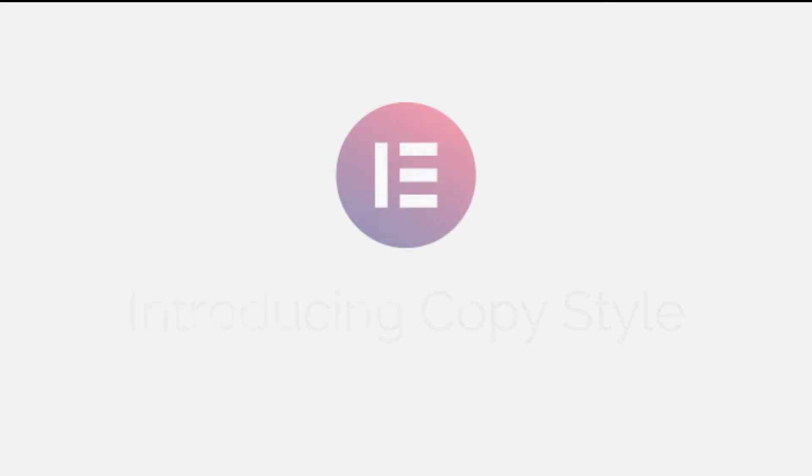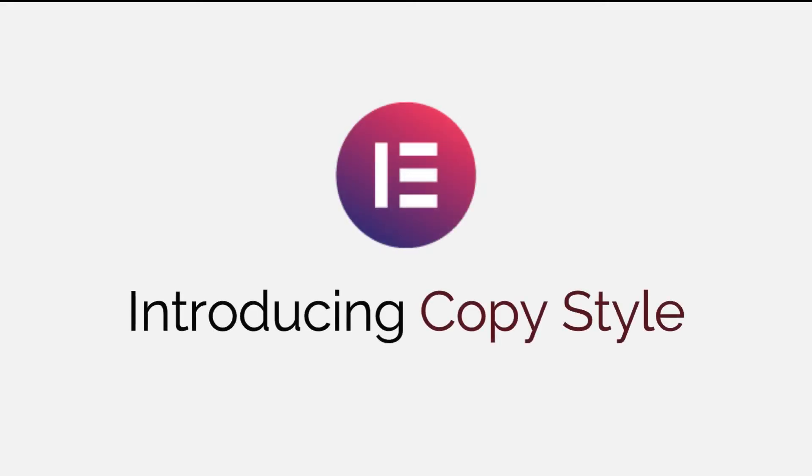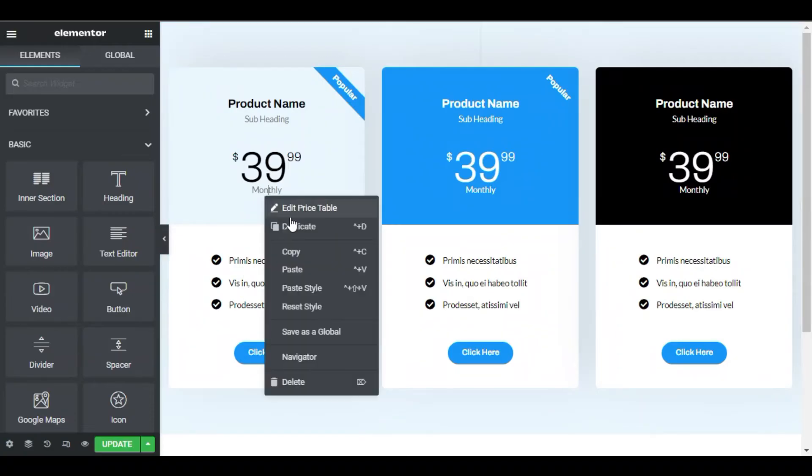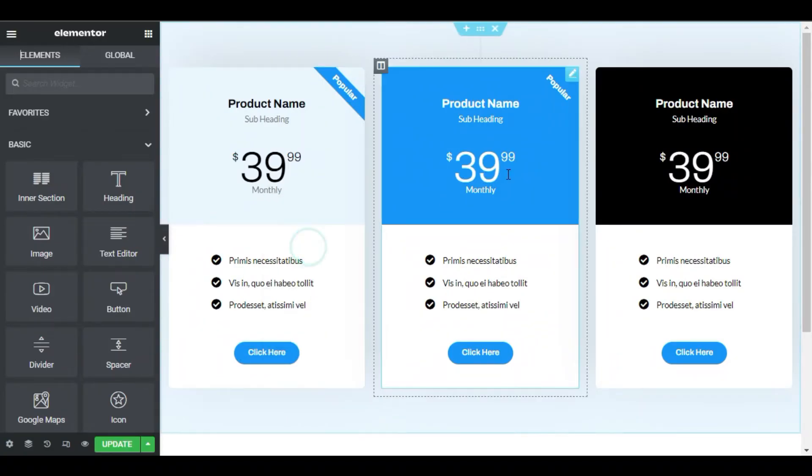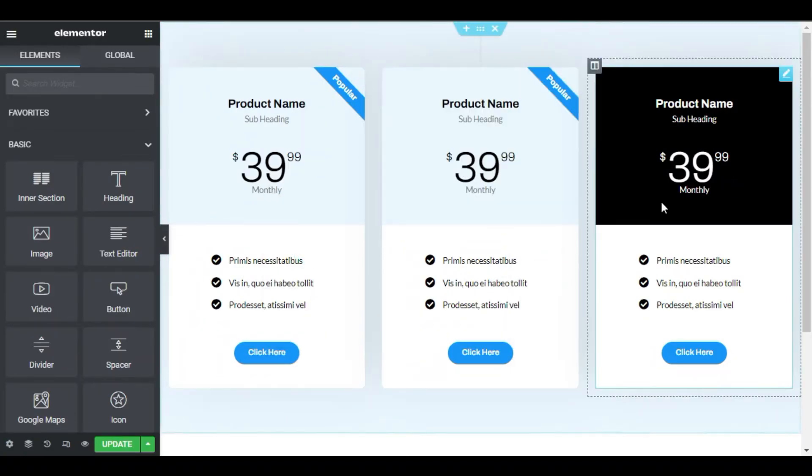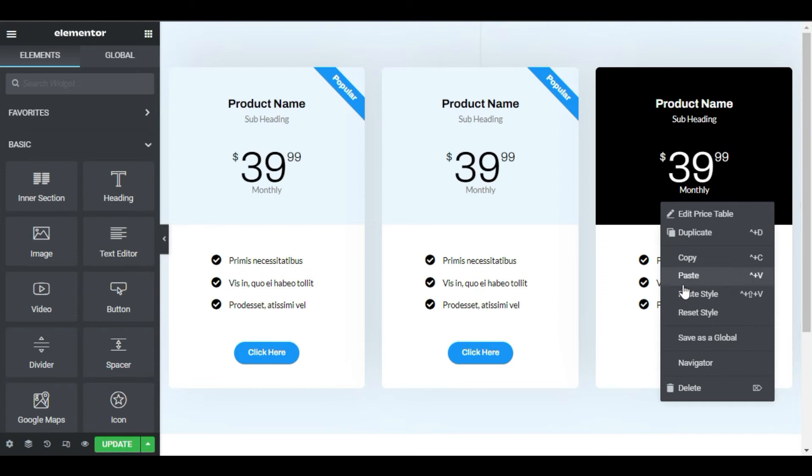Introducing copy style. From now on, applying styles across widgets, columns, and sections is just a click away. Let's take this price table style and apply it to another price table. So much easier.